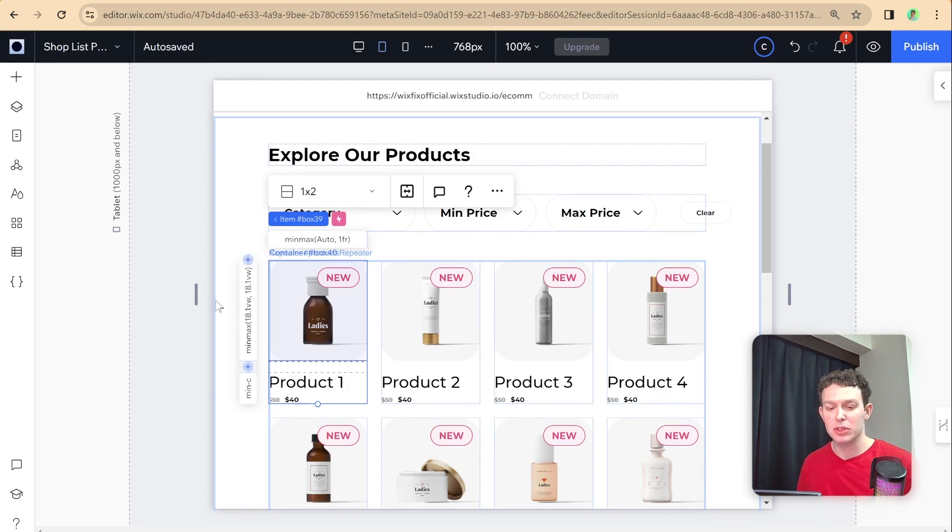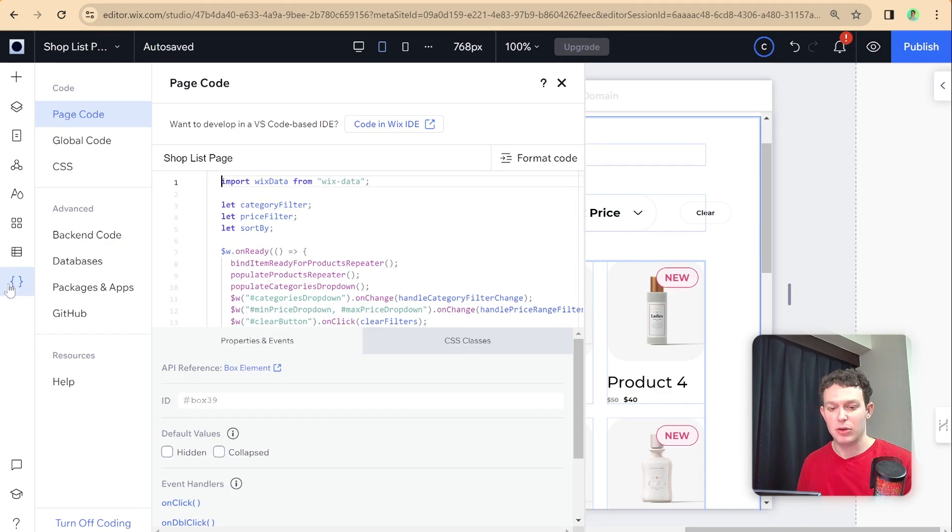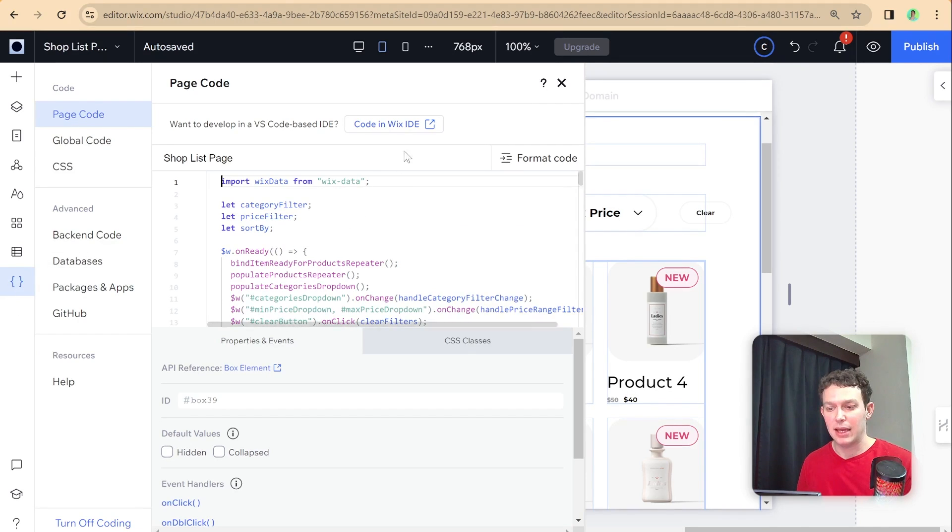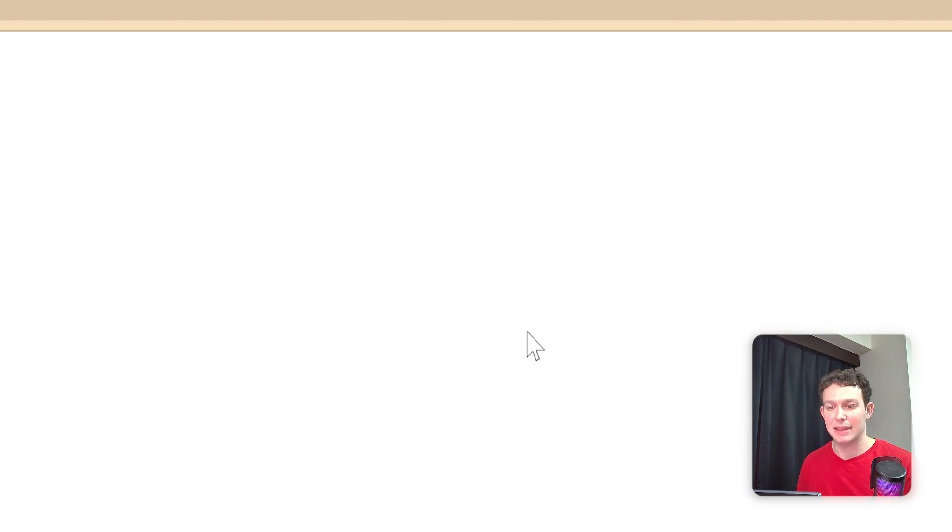And in order to do that, I'm going to open up our IDE. So I'm going over here to the code panel. And then you're going to want to click up here, it says code in the Wix IDE. So I'm just going to click that and it'll open up the IDE here on the side.